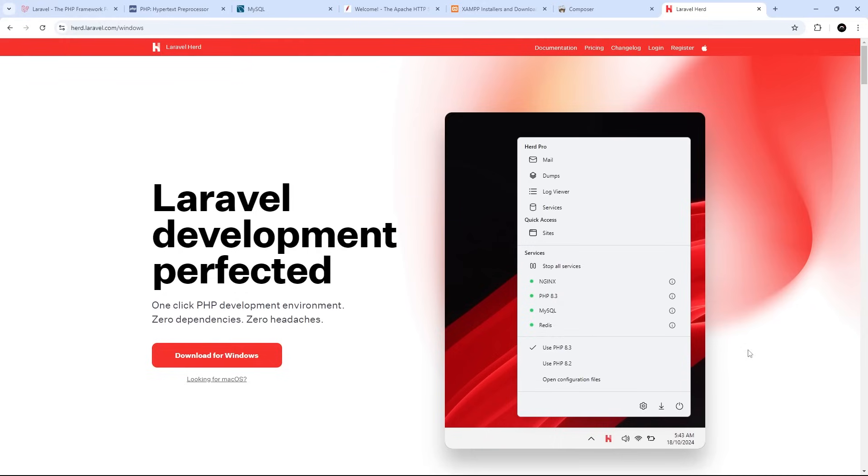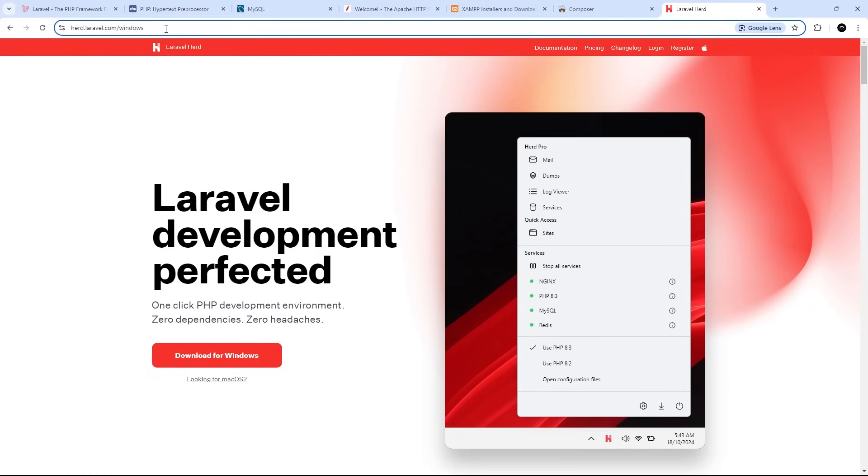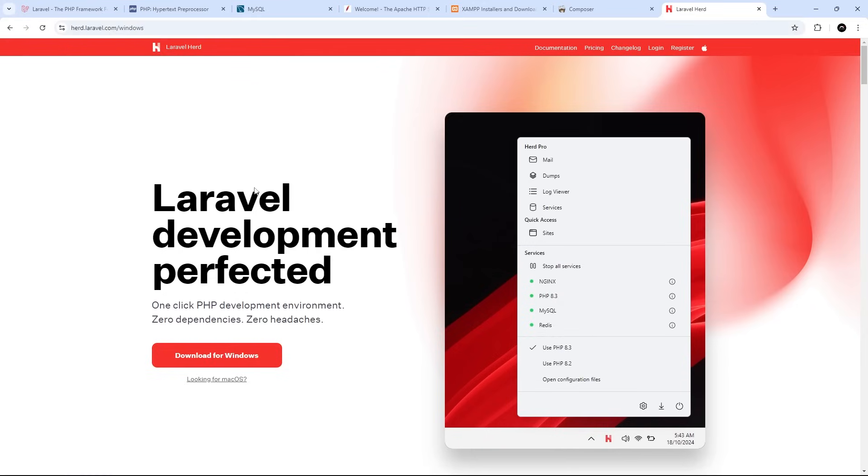On top of that, it automatically handles things like multiple PHP and Node.js versions on your computer. So to download it, head to herd.laravel.com. And you should see a download button right here for whatever operating system you're on. So click that and just download it and walk through the installation steps.